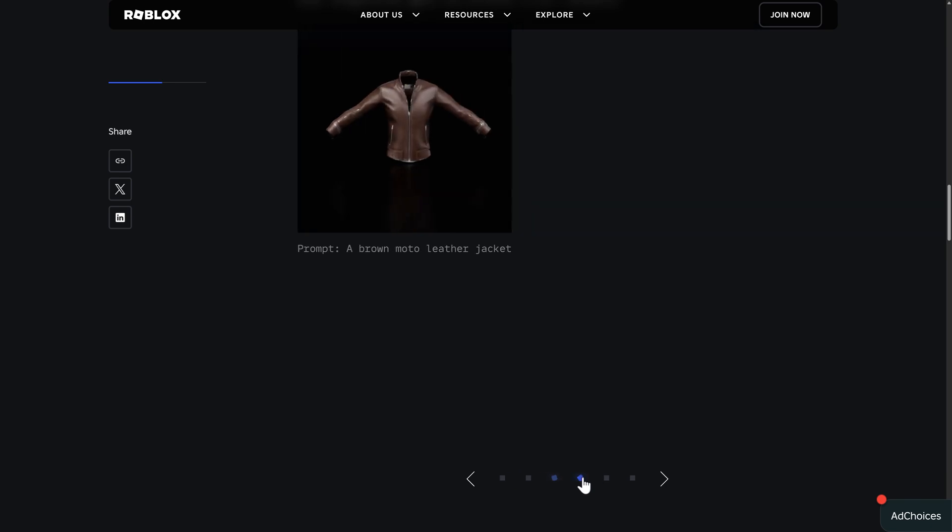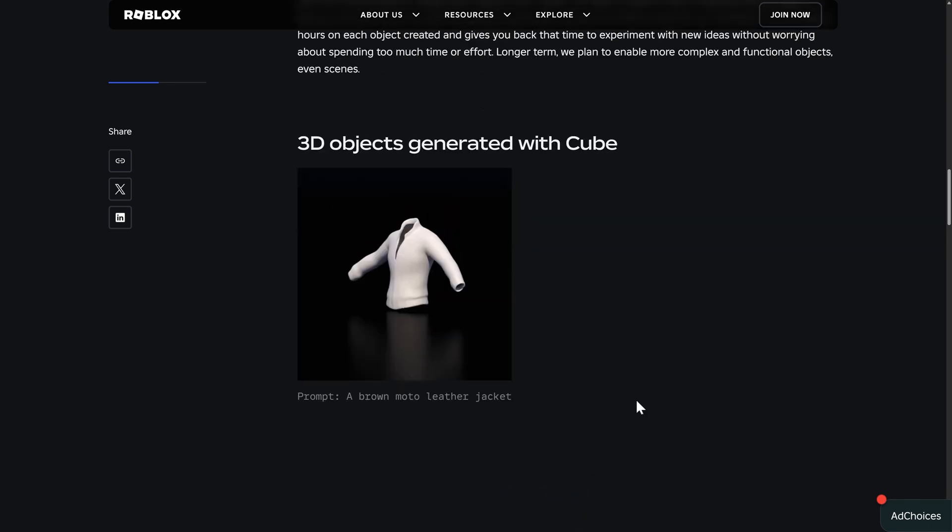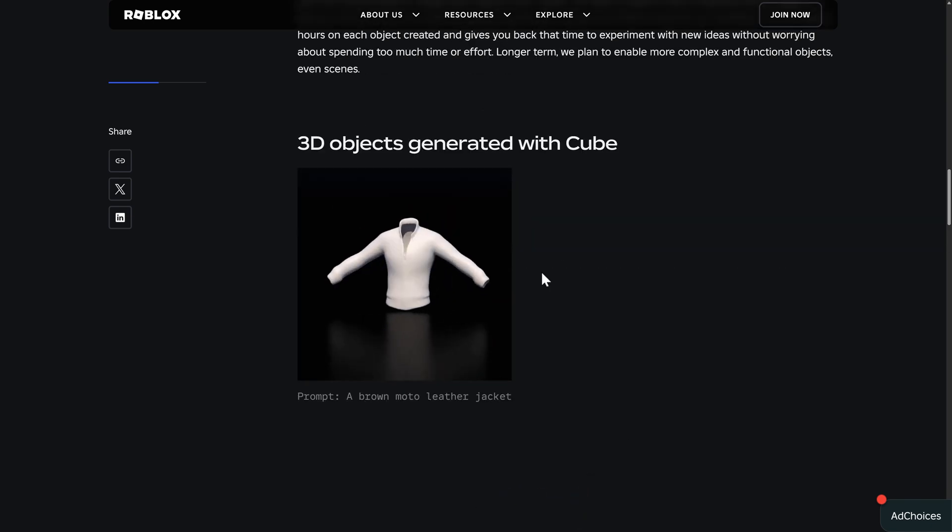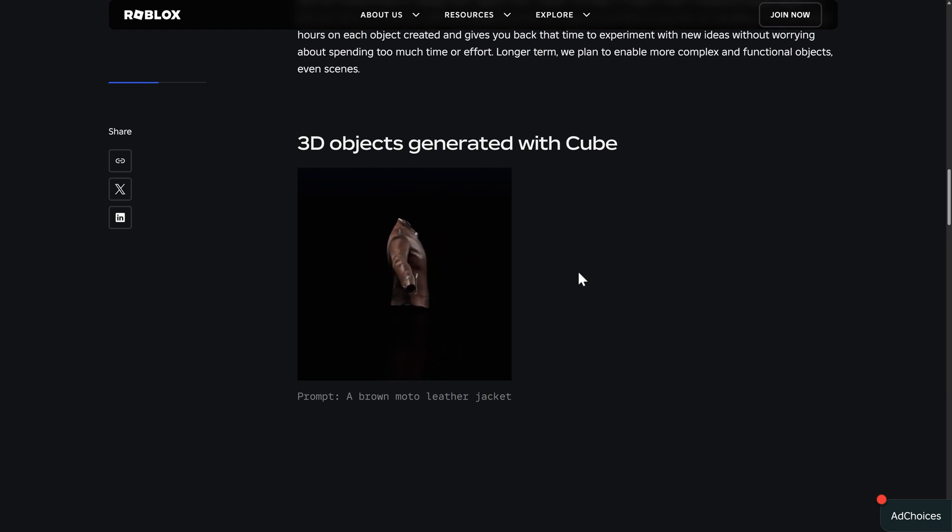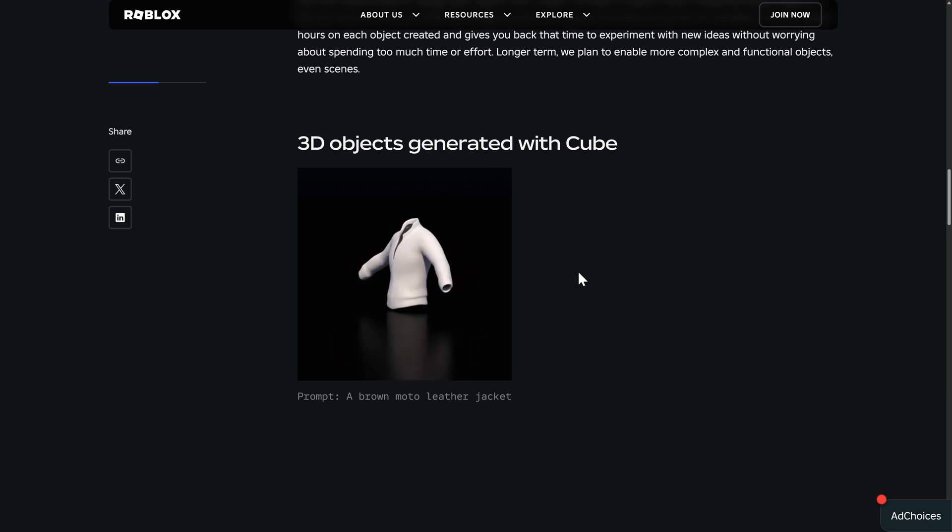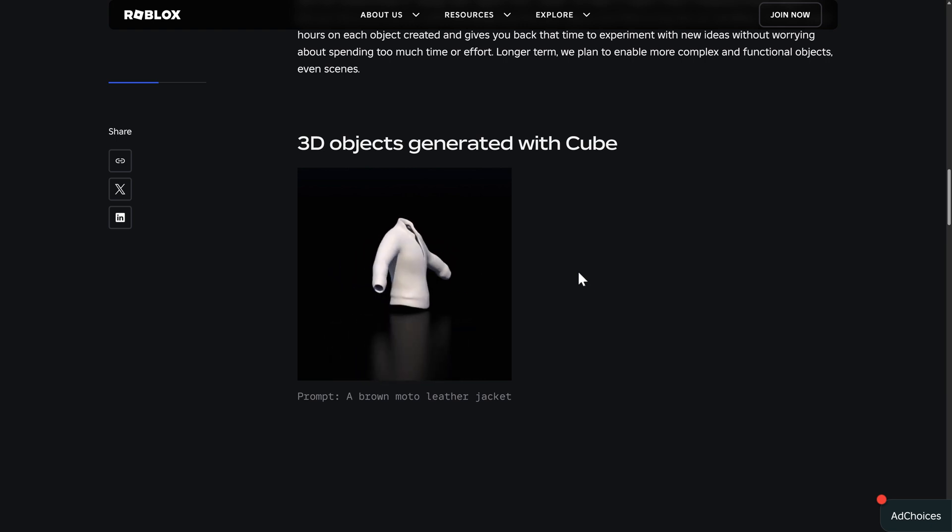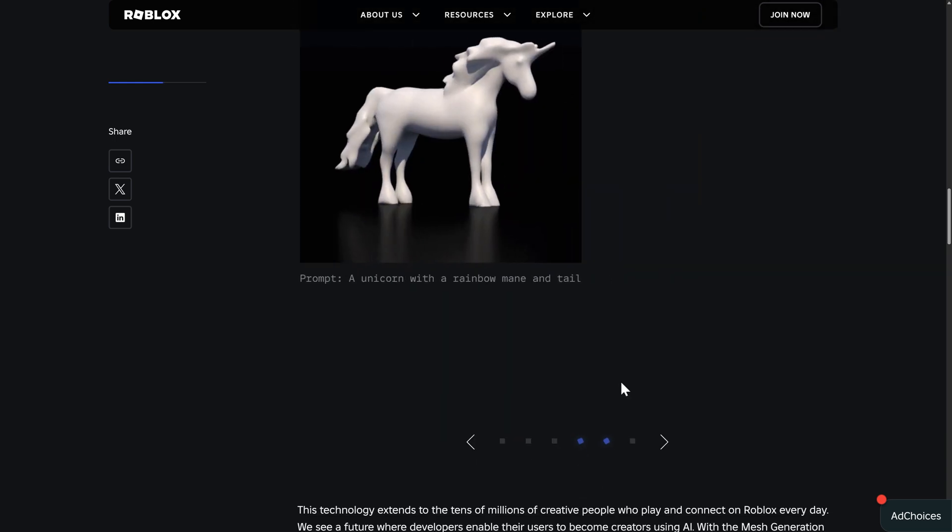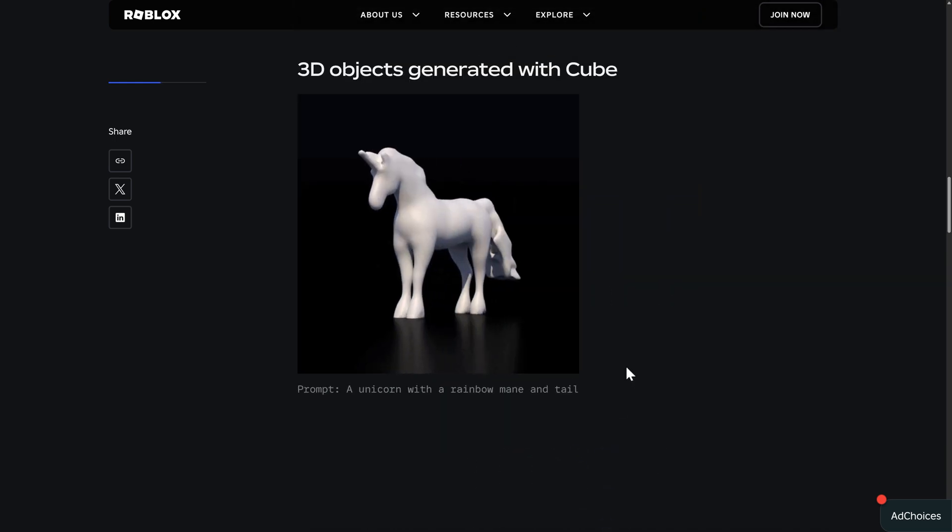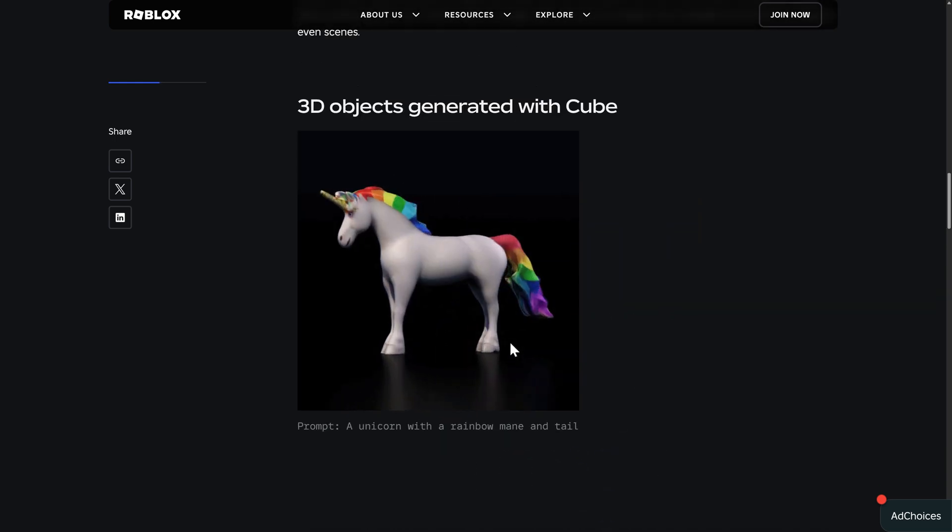And we move on here. We've got a brown moto leather jacket. This is the first model I think I've seen generated that is useful, I think, at least in my opinion. I'm curious to hear what yours is down below.